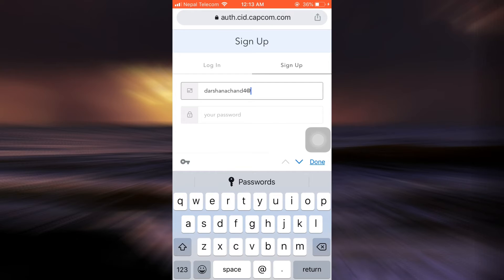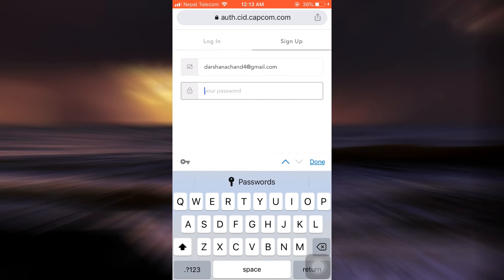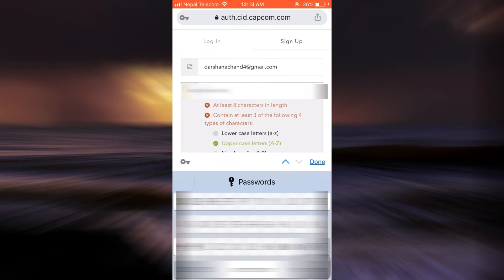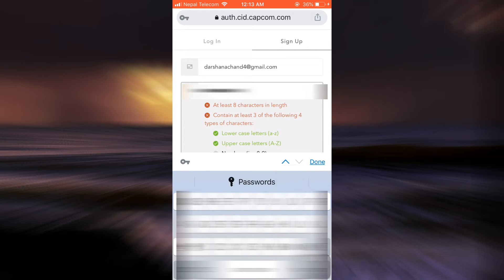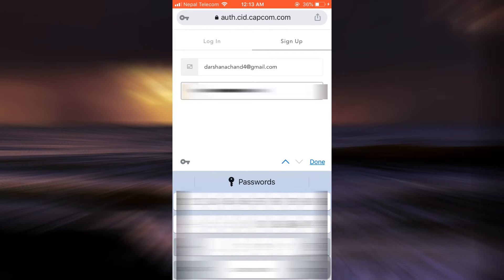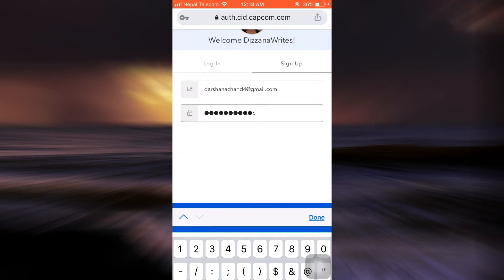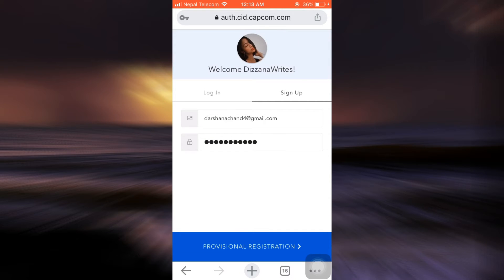also enter the password that you want to set for your Capcom ID. Your password will require a lowercase letter, an uppercase letter, and it should be at least eight characters. Then tap on provisional registration.